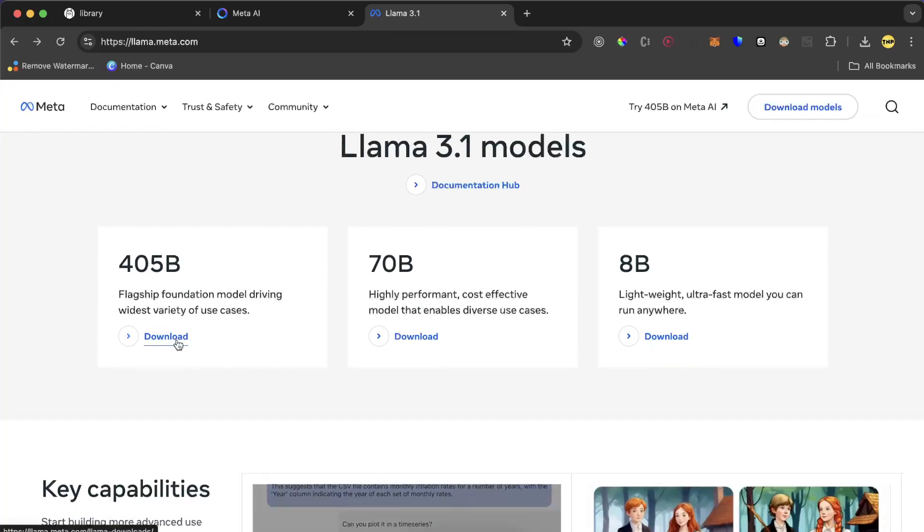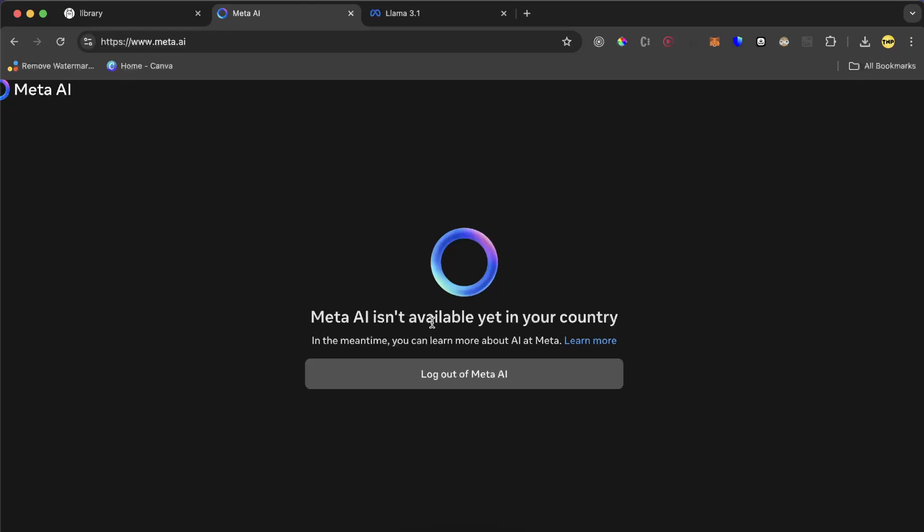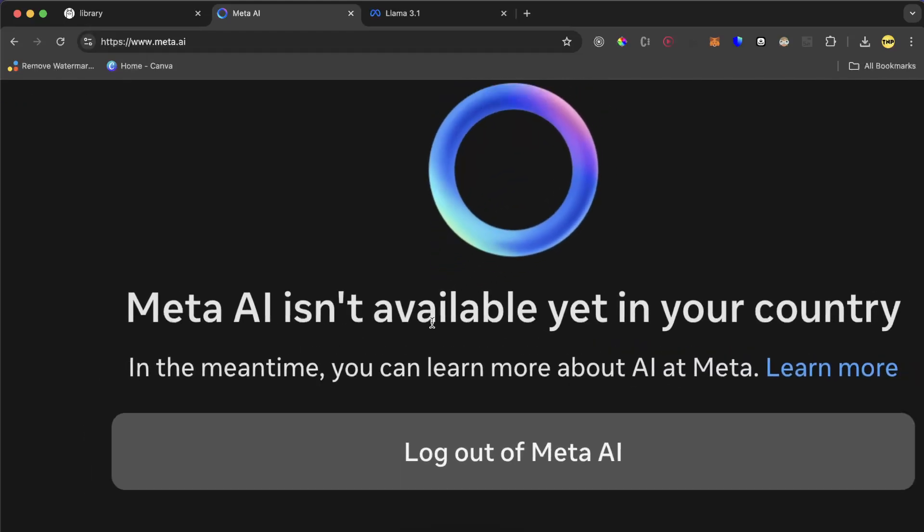But you won't really know how to set them up and how to use them unless you use Meta AI. But for some people like me, Meta AI is not available in my country. So what we're gonna do is use another solution which is Ollama.